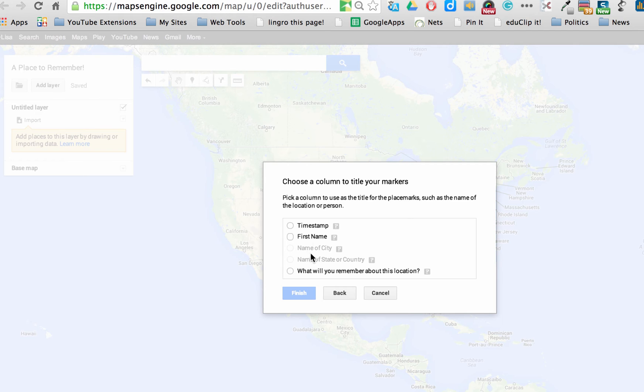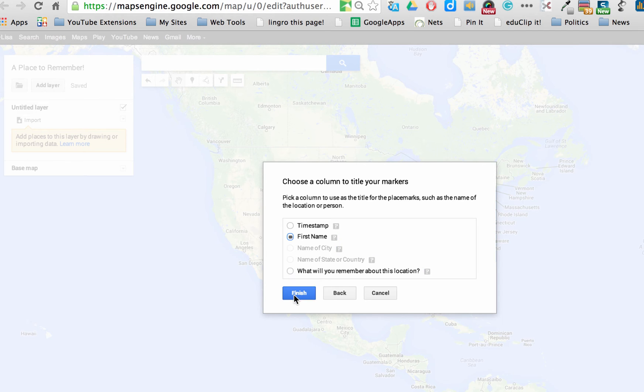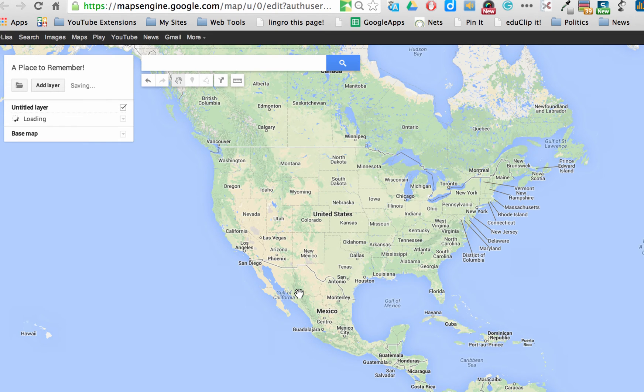And then choose a column to title your markers. I want it to be their first name and what will you remember about this location. Oh, it's not going to let me do both. Well, we'll see if it shows up. So I'm going to click Finish and watch it load.